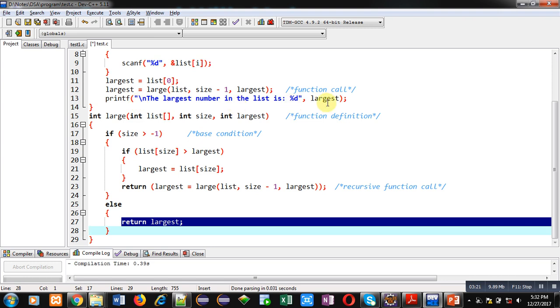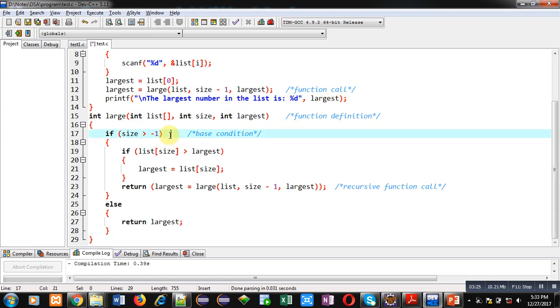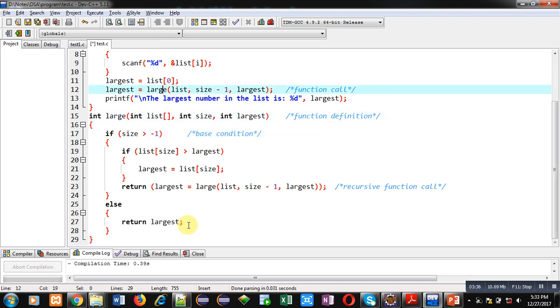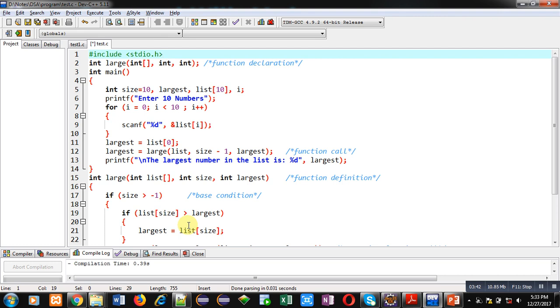And then that value will be printed on console using printf statement. So if condition is true, then recursion will take place. If this condition is false, then recursion will be terminated and the result will be displayed on console. This way we can find out largest value from an array using recursion.